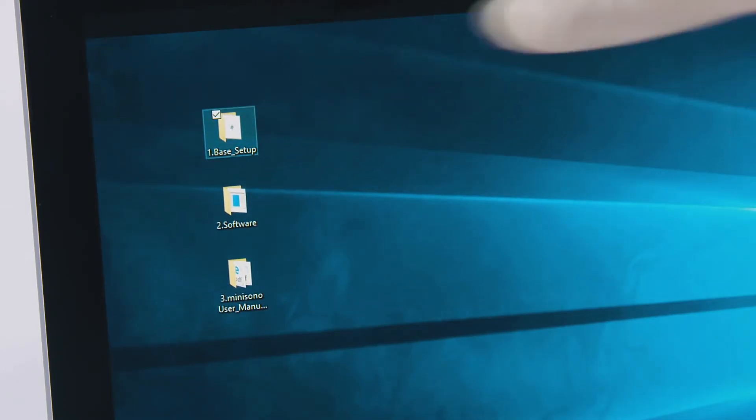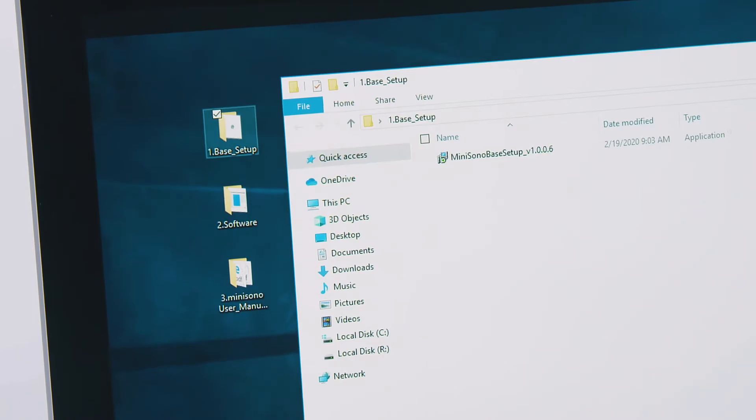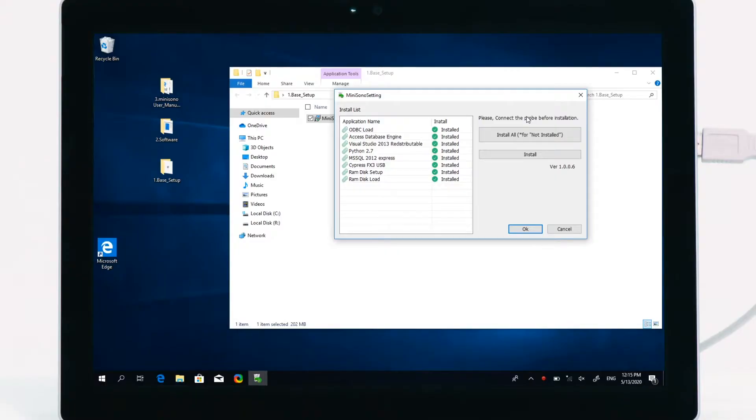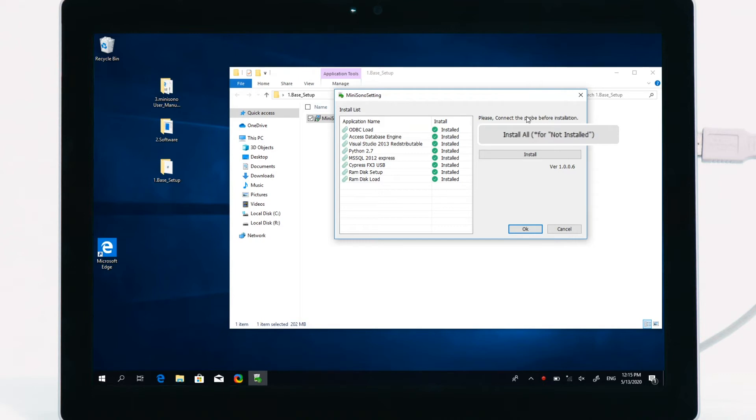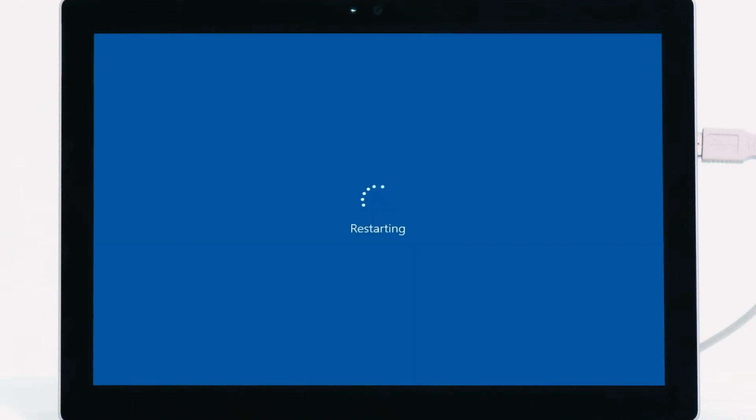Base Setup: Open the file and tap Install to continue with the installation. If some files are not installed, tap Install All. When all files are installed, tap OK to complete the installation and restart.